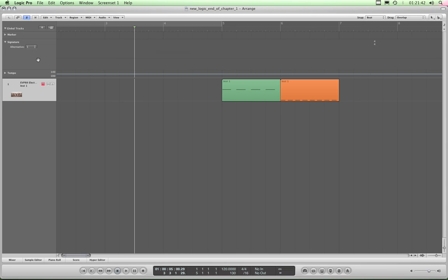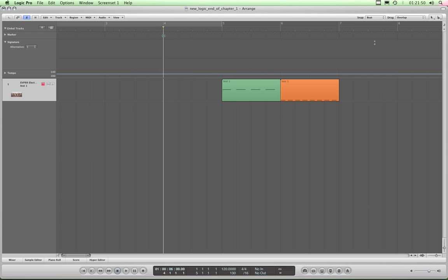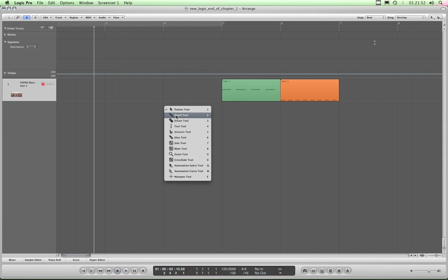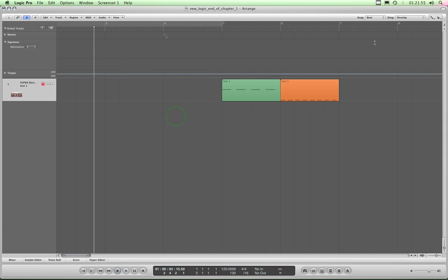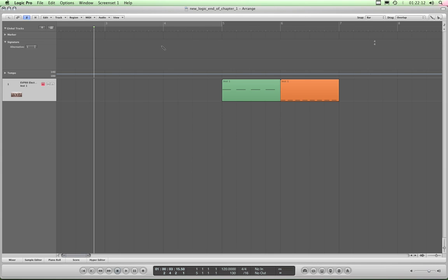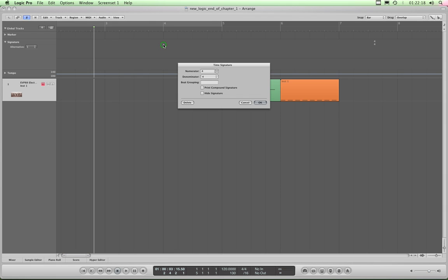Basically, if you happen to want to change the time signature in a song, what you do is just get the pencil tool, position it over the appropriate place where you want to change the signature, and it works in combination with the snap. So I've put that on bar, and I just click with the pencil here, just below bar 4.